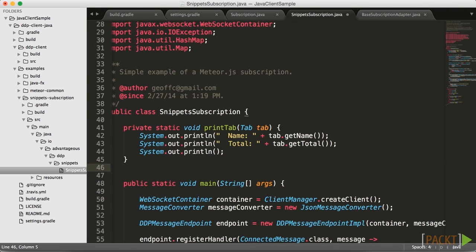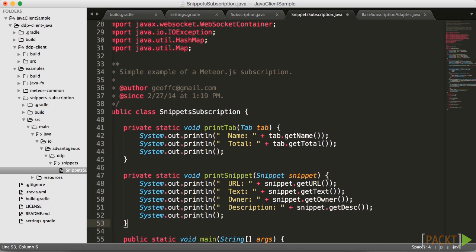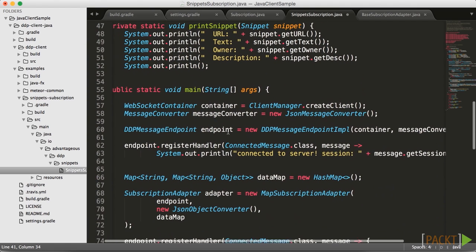Now when we are listening to events, we need a way to print that out to the console. We're going to mimic the printTab function that you can see there and create our own called printSnippet. This is going to be very simple — we're going to output the URL, the text, the owner, and the description. We are able to access those properties through the getters: getURL, getText, getOwner, and getDESC. You can see we have very similar functions between printTab and printSnippet, and we're now ready to move on to the registration of the handlers.